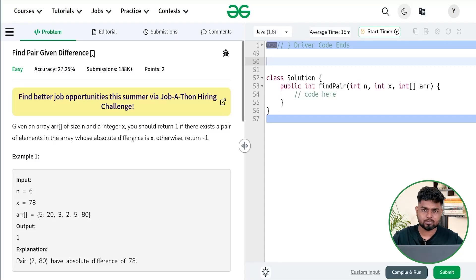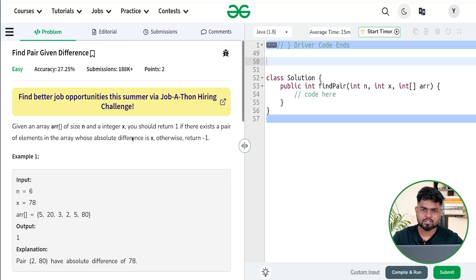Hi everyone, welcome back to GeeksforGeeks. In this video we will discuss the problem 'Find Pair with Given Difference'. This problem has been asked previously in companies like Amazon and Visa. Let us read the problem statement and understand what we have to do here.